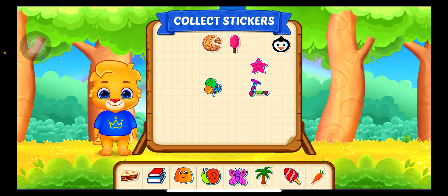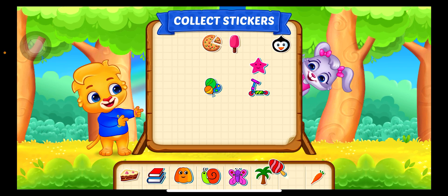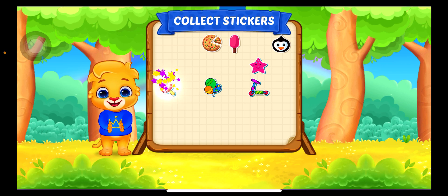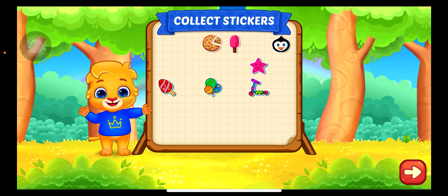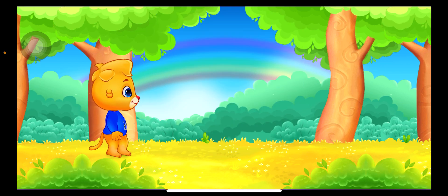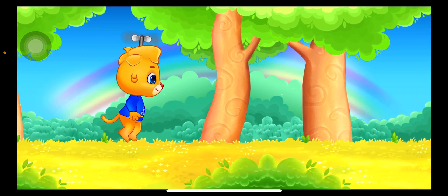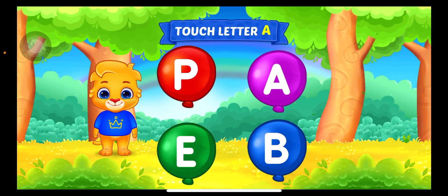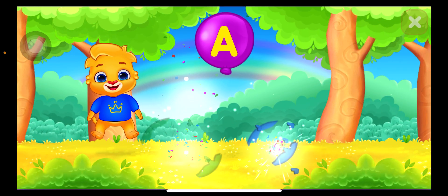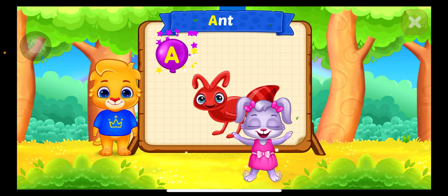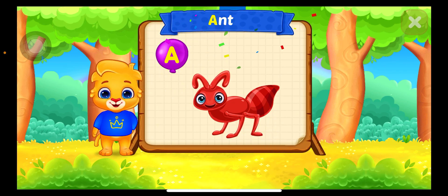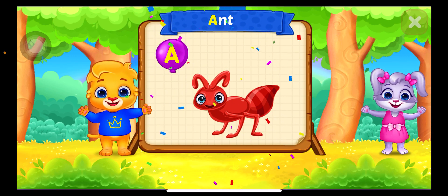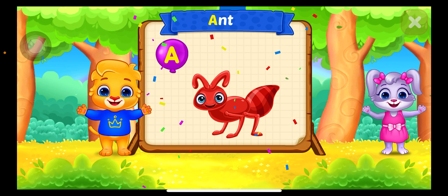Pick a Sticker. Wee! Touch Letter. A is for Ants.